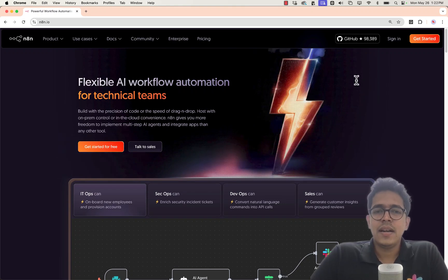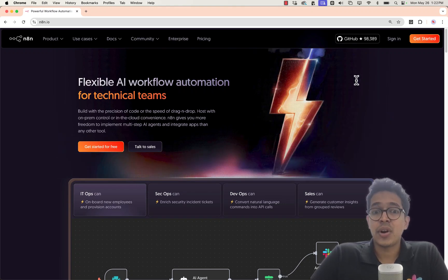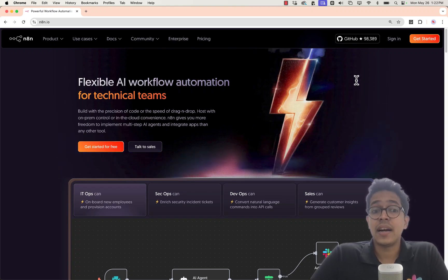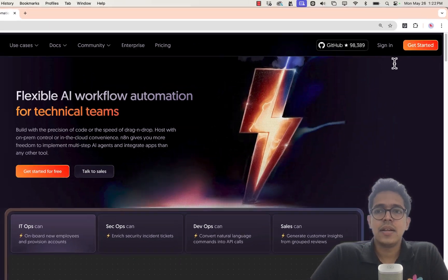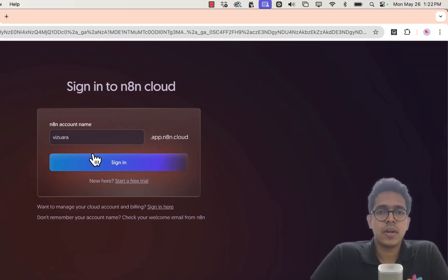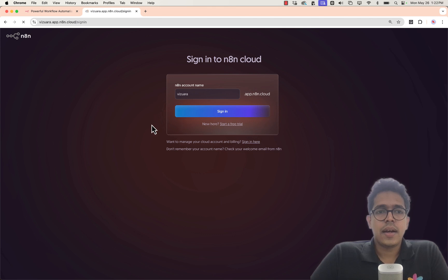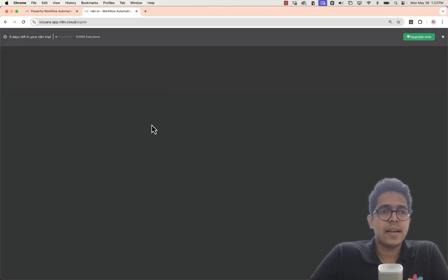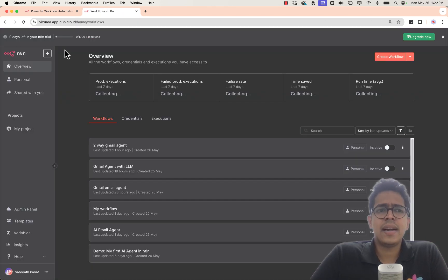Let's build a two-way AI agent for emails using n8n in under 10 minutes. First, sign in — if you don't have an account, just create one. I already have an account, and once signed in, I'm still on the free trial. You can use the free trial until it expires.